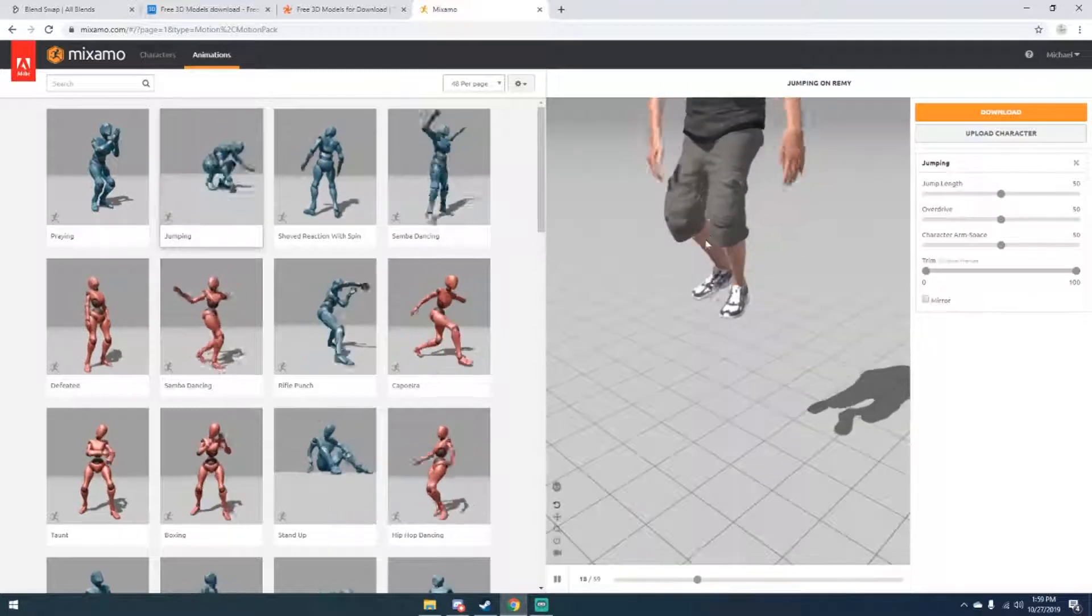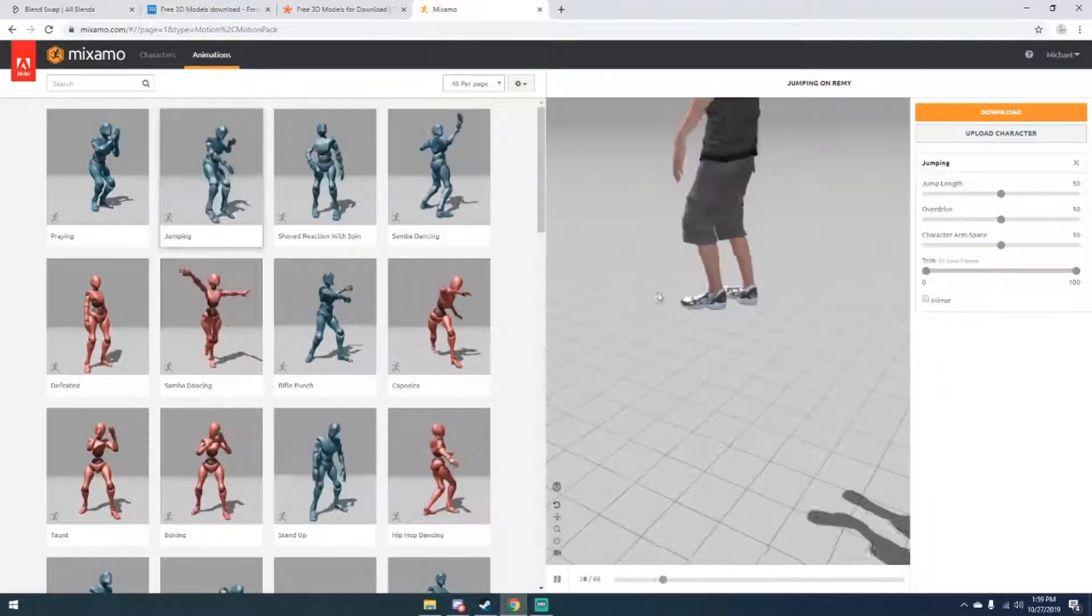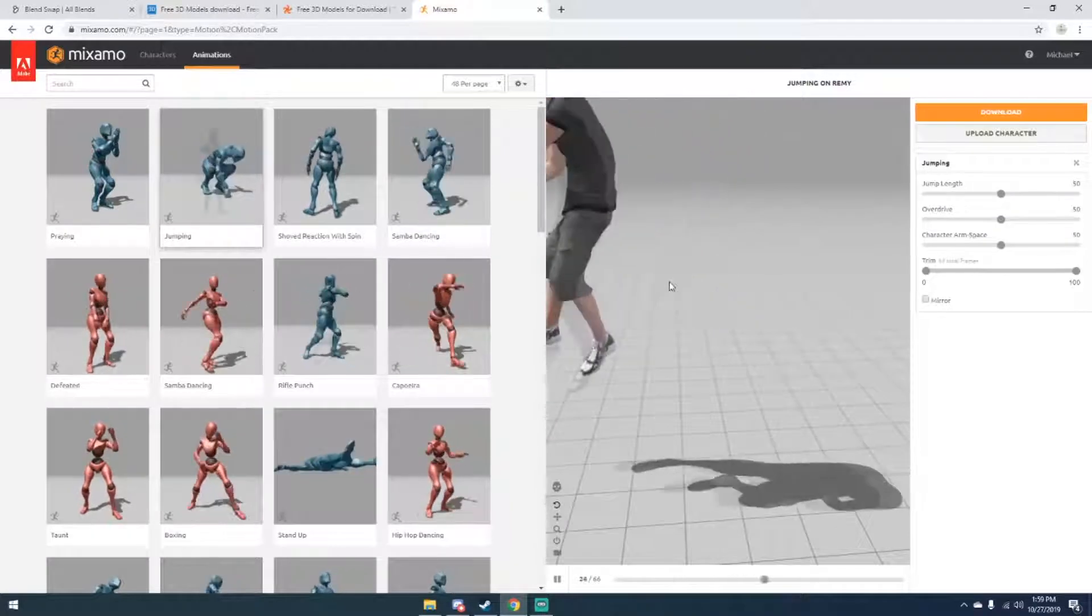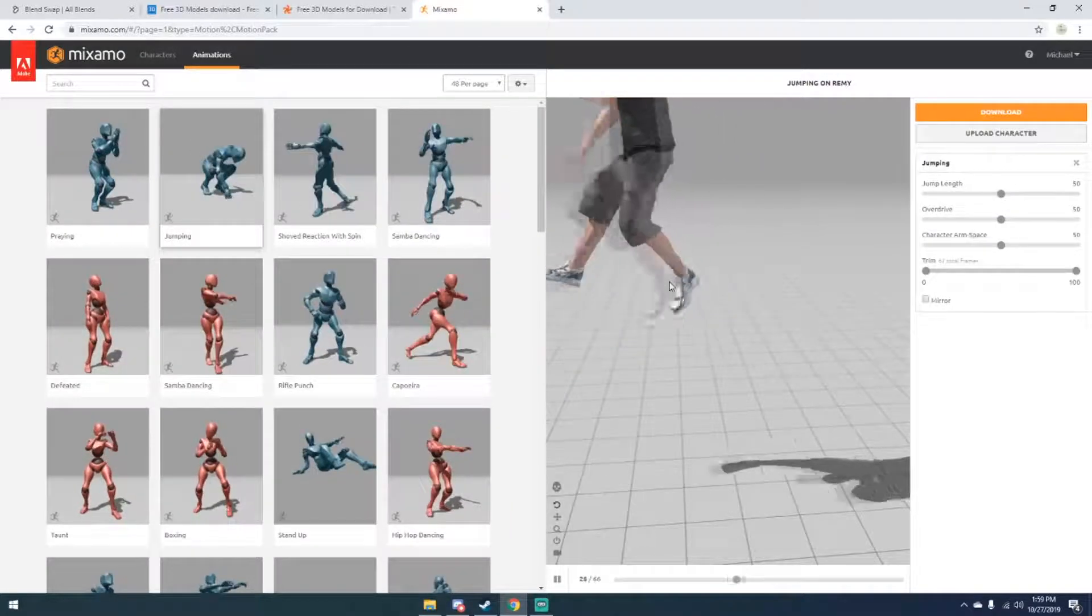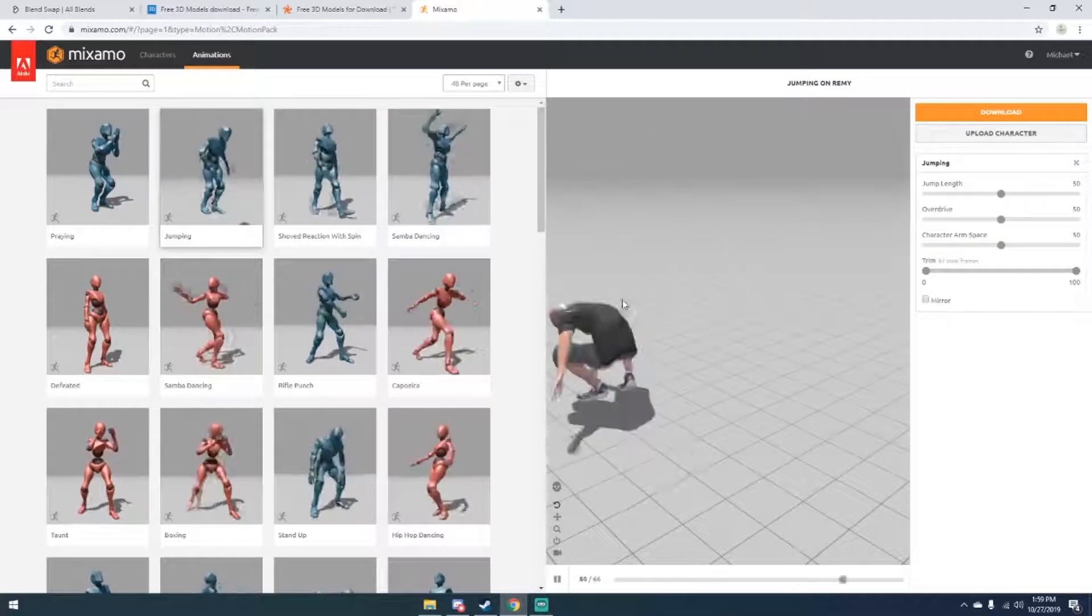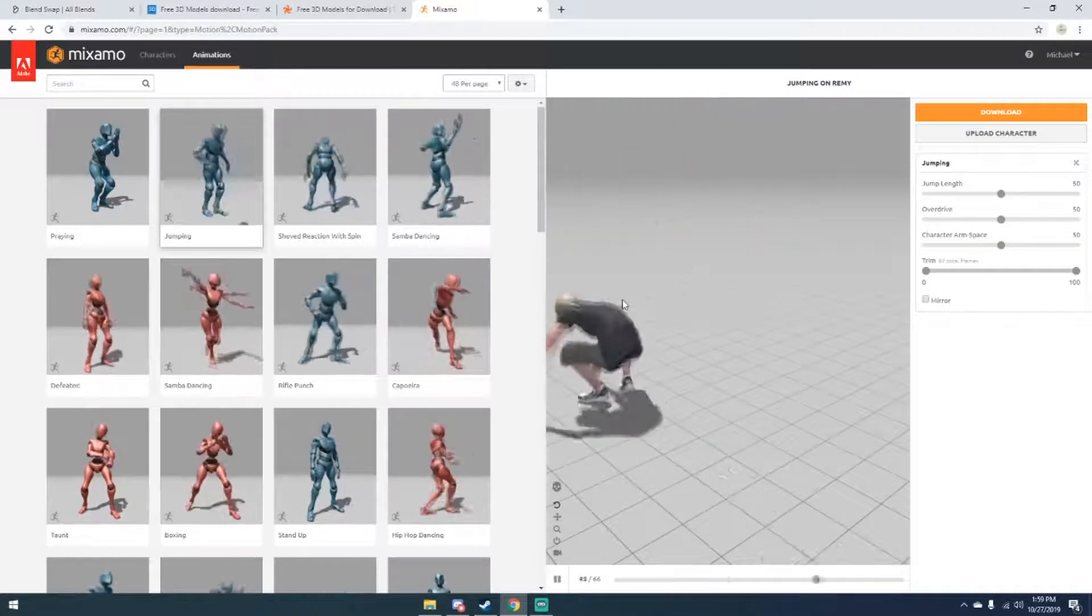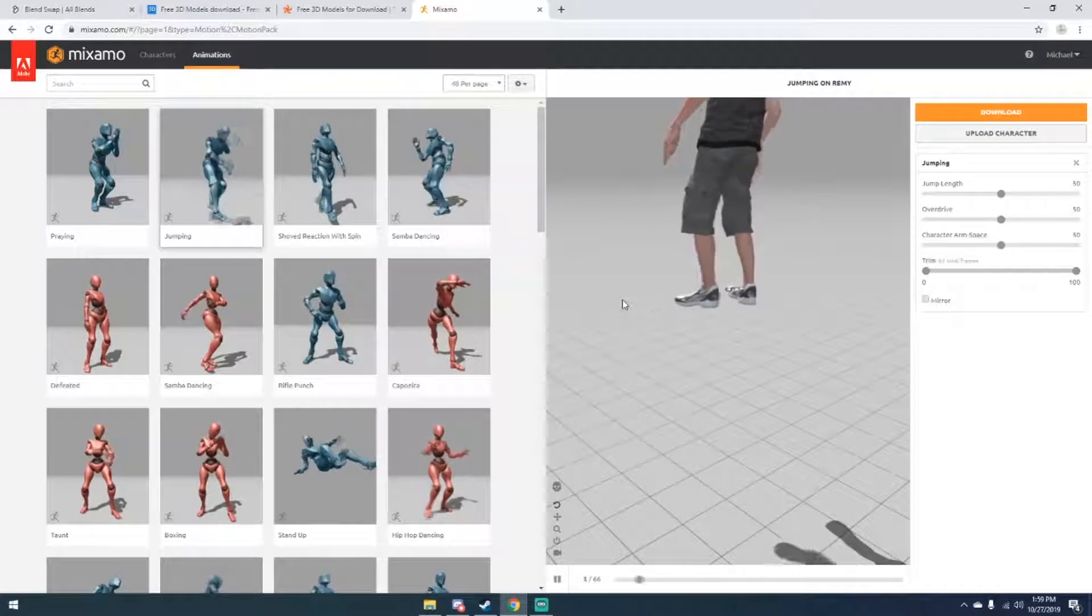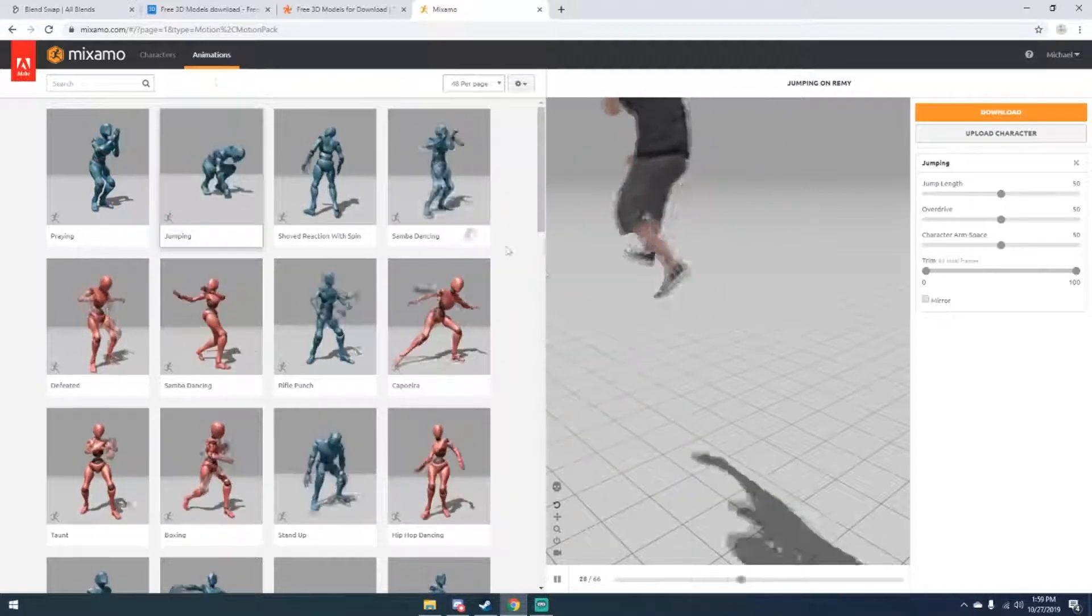You can just go over here to Animations and click an animation. So if we just click like jumping or whatever, you see that it has them animated as jumping. Like I said, you can upload your own characters for this. I made a completely separate tutorial on rigging your own characters with this site's auto rigger, so if you want to check that out it's on my channel.